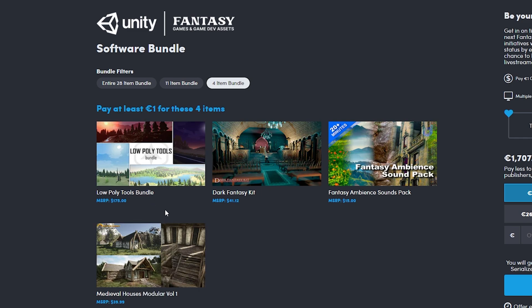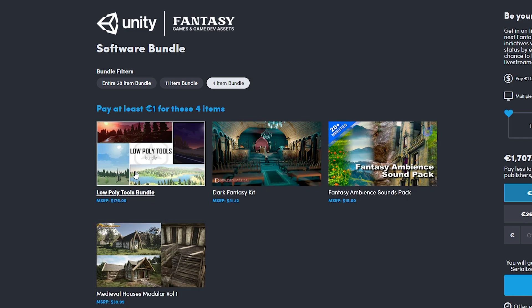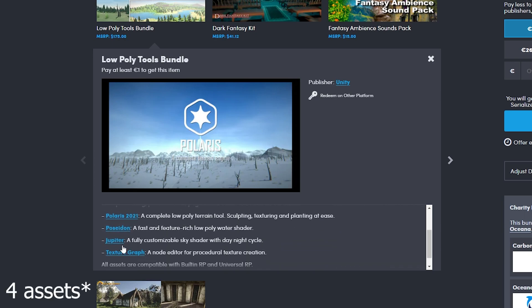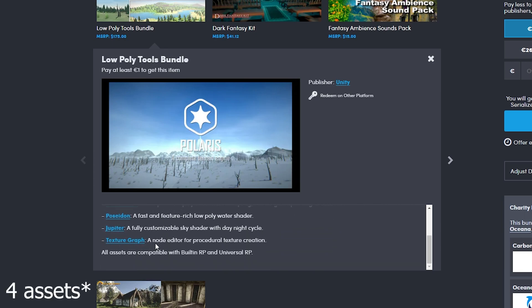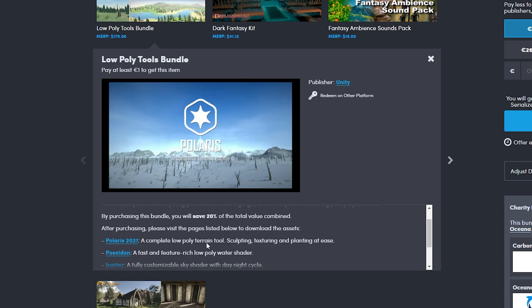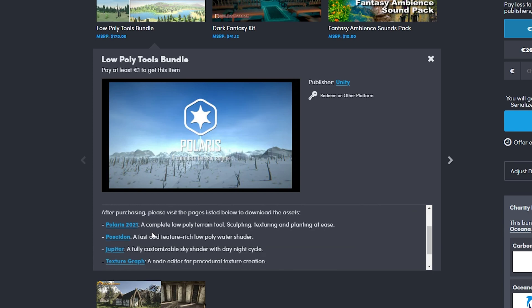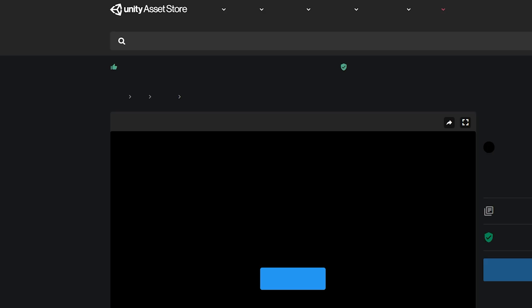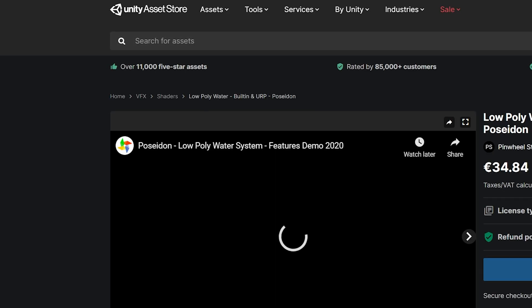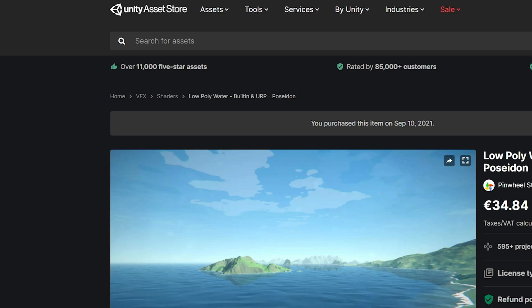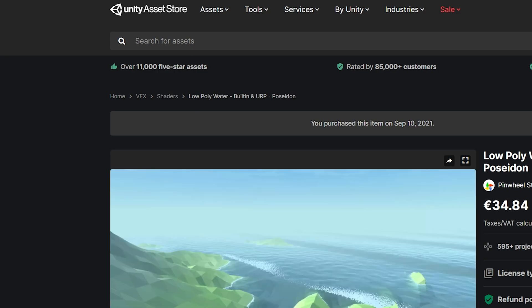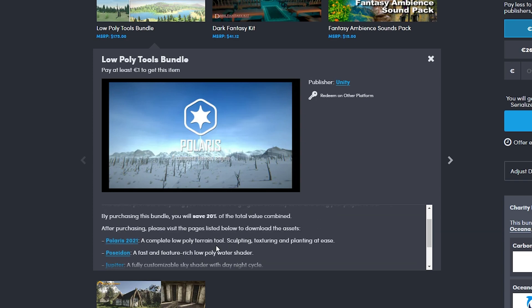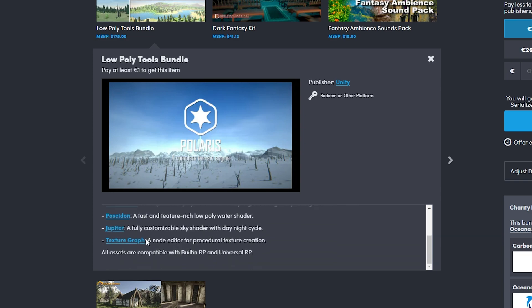First is the one euro bundle, also one dollar, that's the minimal amount. Here we already got some pretty cool tools. The Low Poly Tool Bundle includes three assets: Polaris, Poseidon, Jupiter, and Texture Graph. Polaris is a low poly terrain tool to sculpt and texture, pretty cool because the terrain tool in Unity isn't always the best, especially for performance. Poseidon is for making water shaders, quite cool. Jupiter is a sky shader with a night cycle, and Texture Graph makes procedural textures in Unity, which can be very handy for custom work.